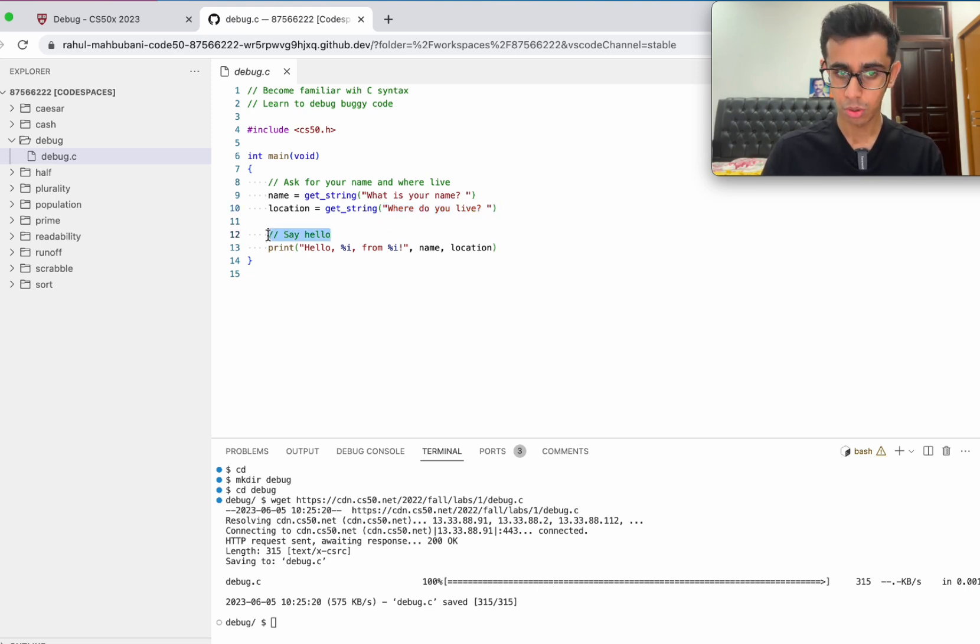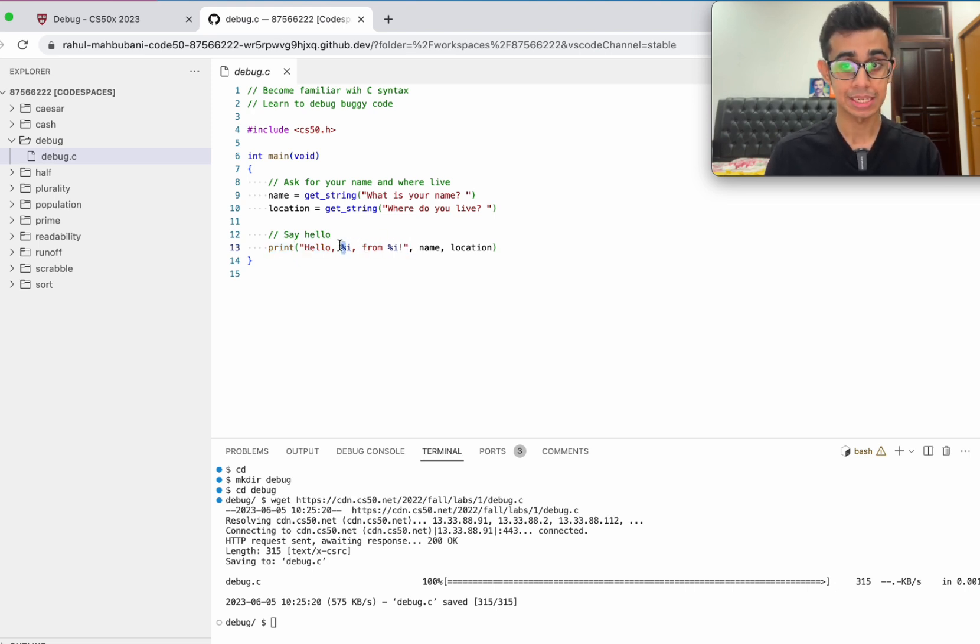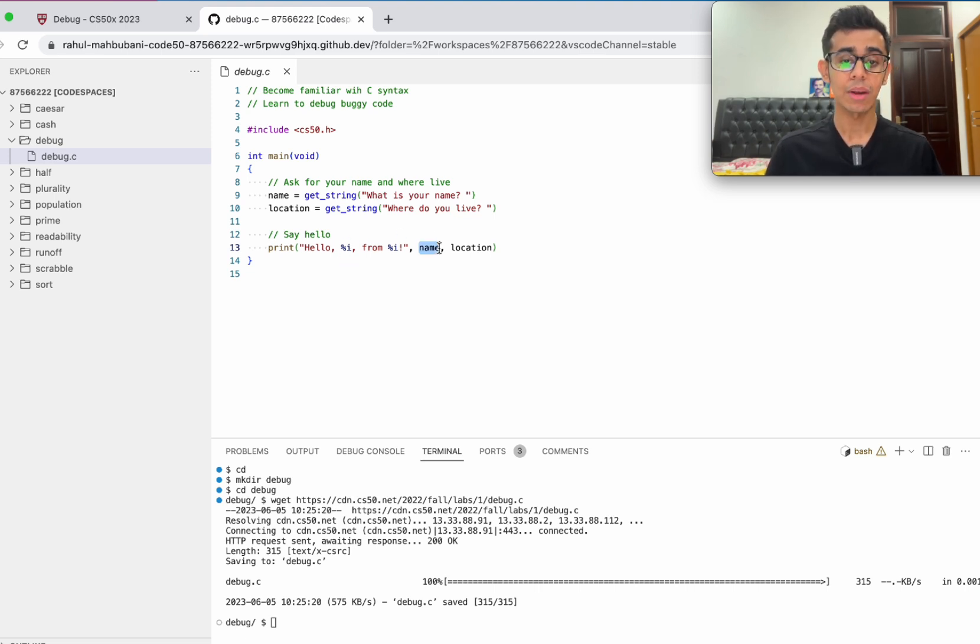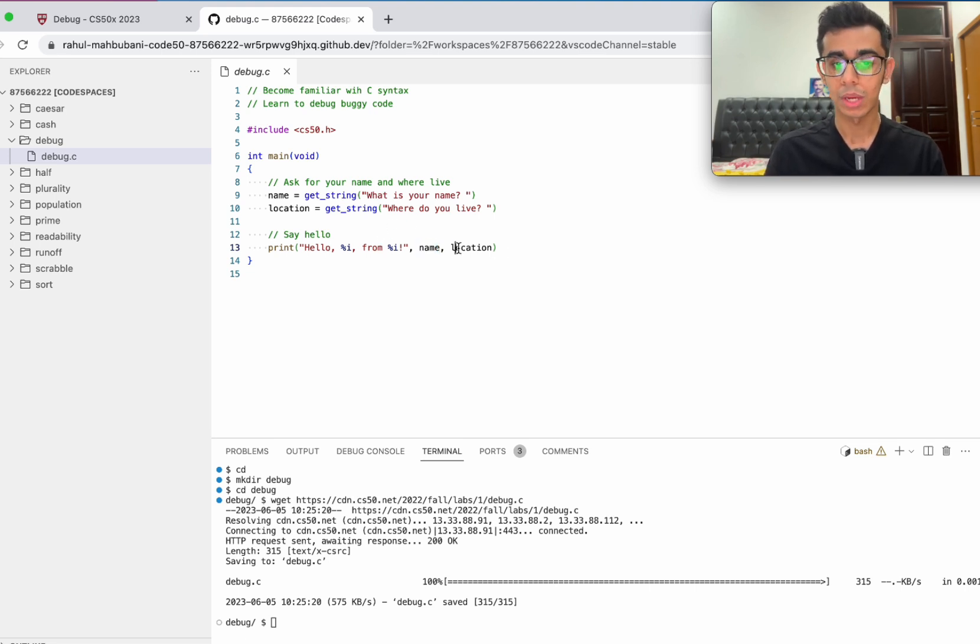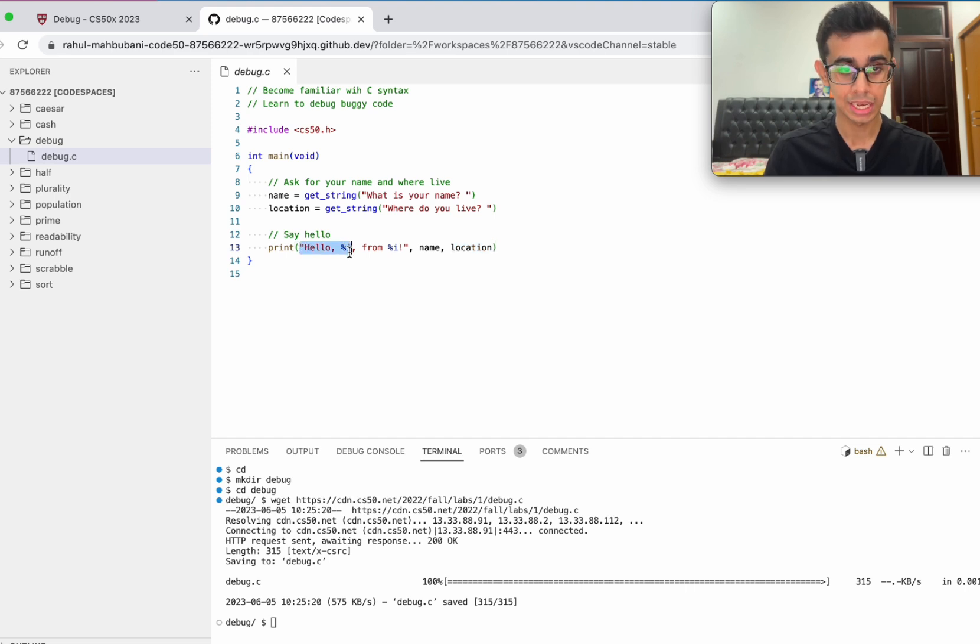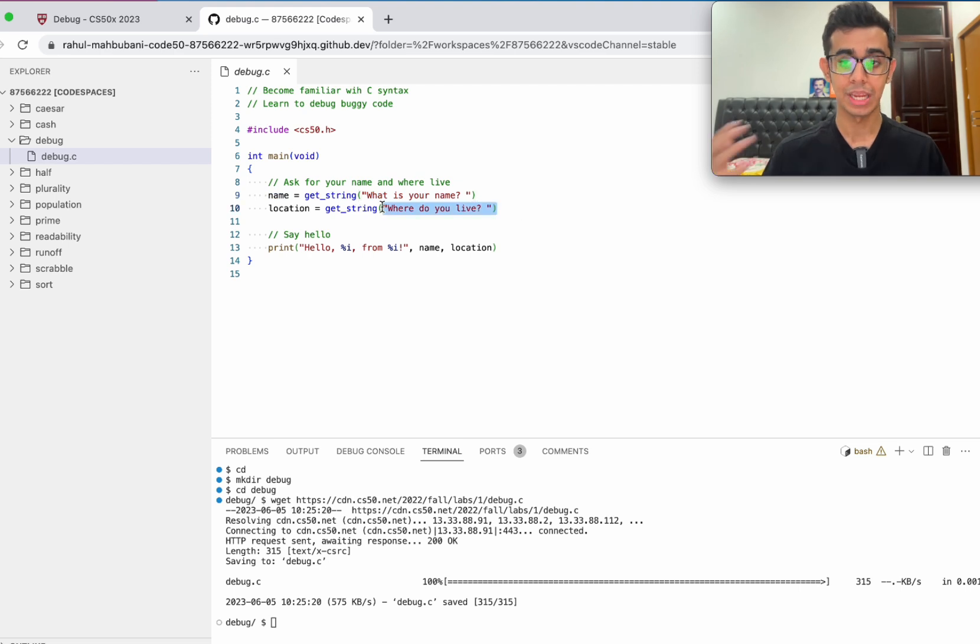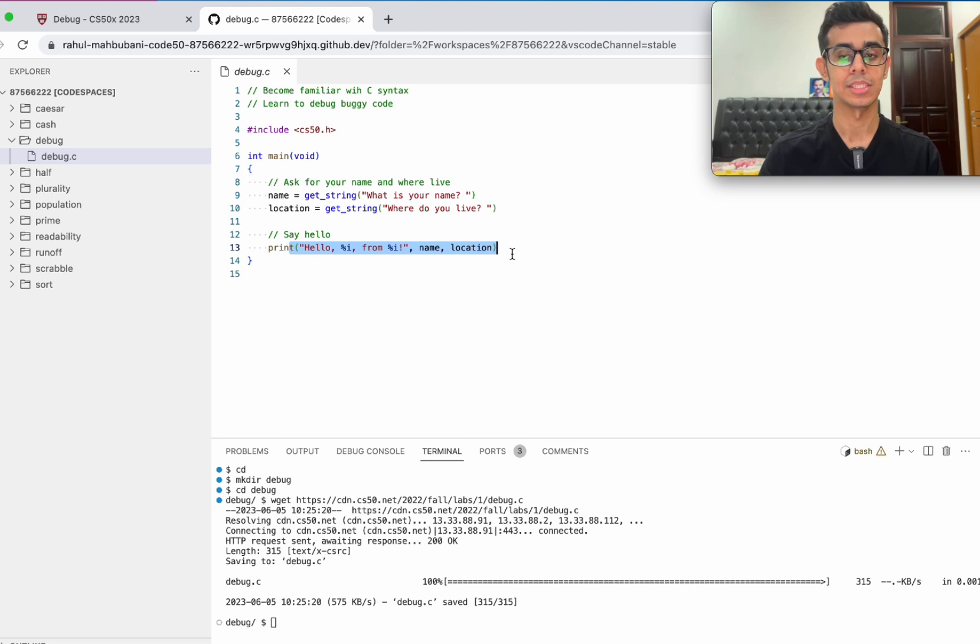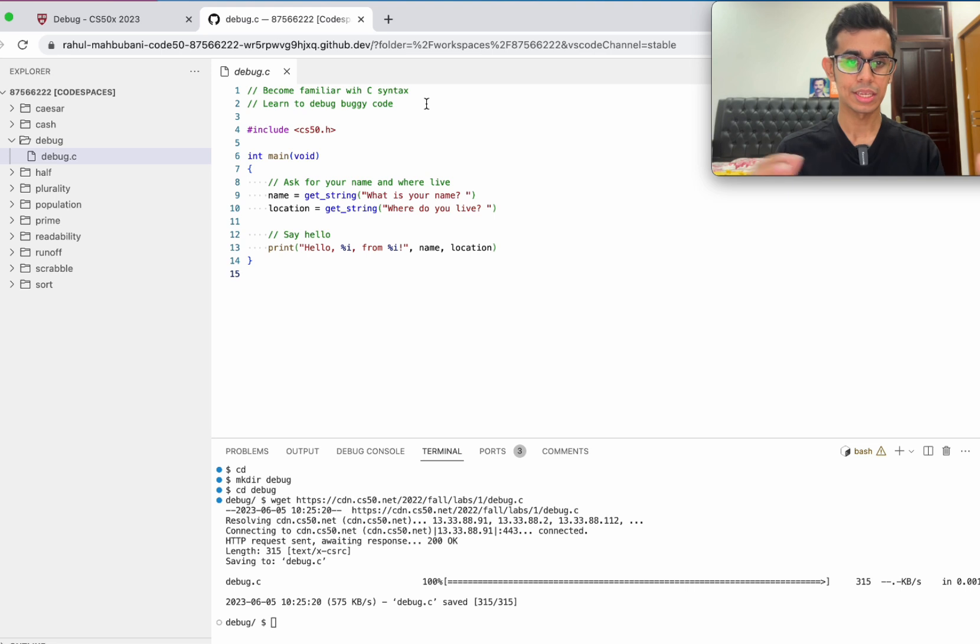Then we want to say hello, so we want to print hello blank from blank. When you see a percentage sign, that's called a placeholder. So we don't know what we want to say yet, but we know that we're going to get what we want to say from the user. Hello blank from blank, and take these from name and location. So it basically means hello name from location. If the user inputs David and Boston, it's going to print out hello David from Boston. If you're completely new to programming, we don't really know what's wrong with this code.